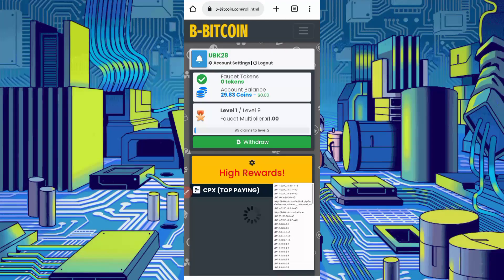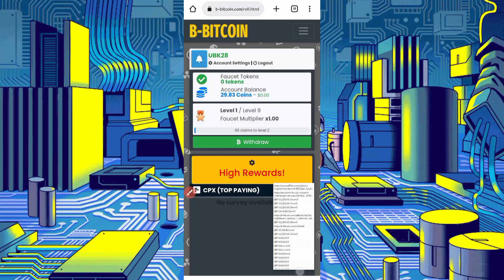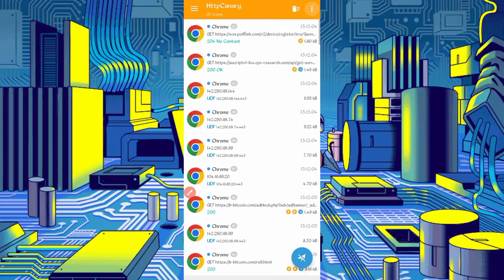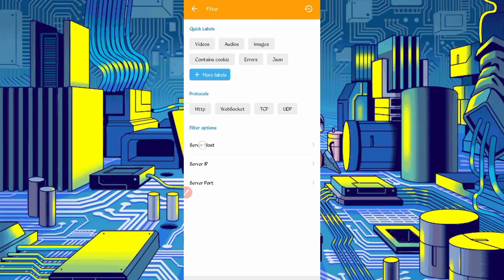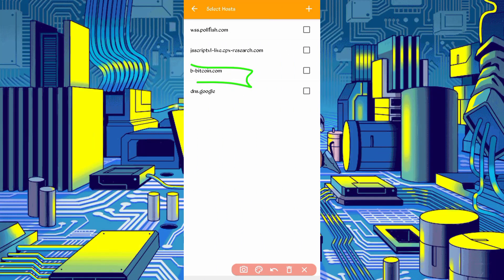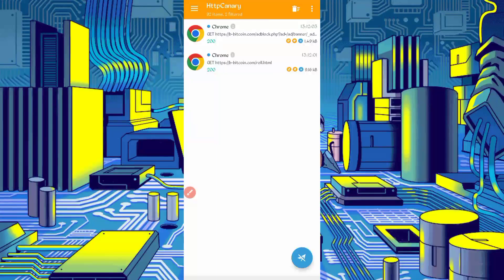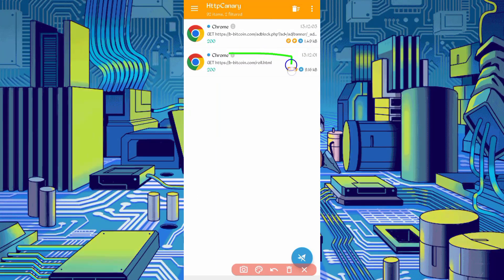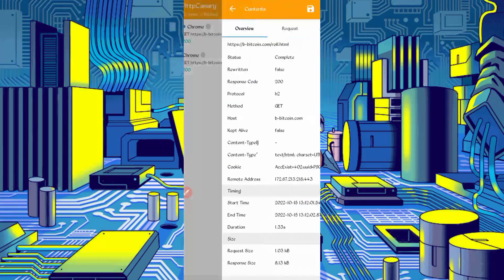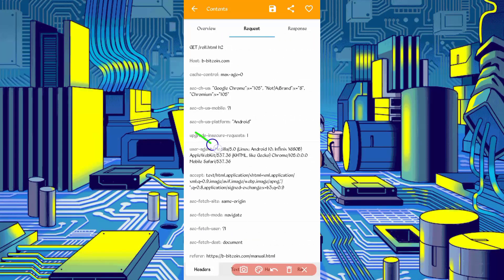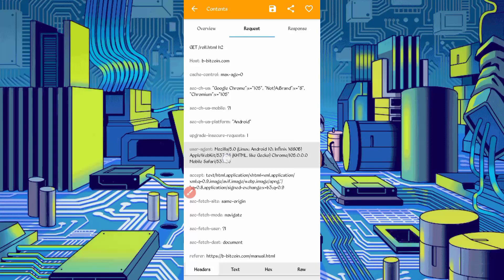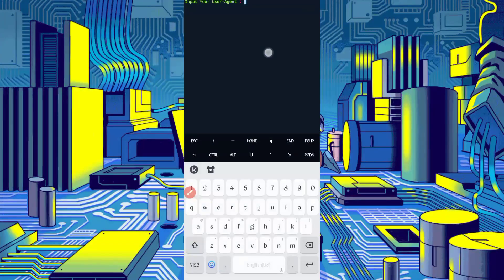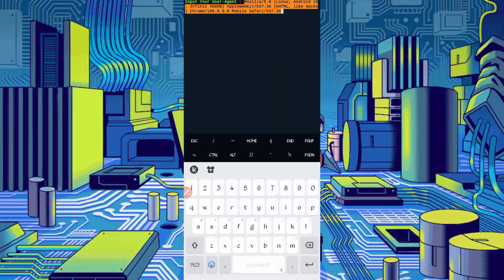Okay, now reload is completed and is also captured. Now just stop Canary. Stop, then click on three dots, then filter. Now server host, so find here bbitcoin.com, check it, then go back. Open bbitcoin slash roll dot html. Open that file. Slide right, here you can see the user agent. Just long press on user agent. User agent copied. Back to the termux, paste your user agent, just press enter.